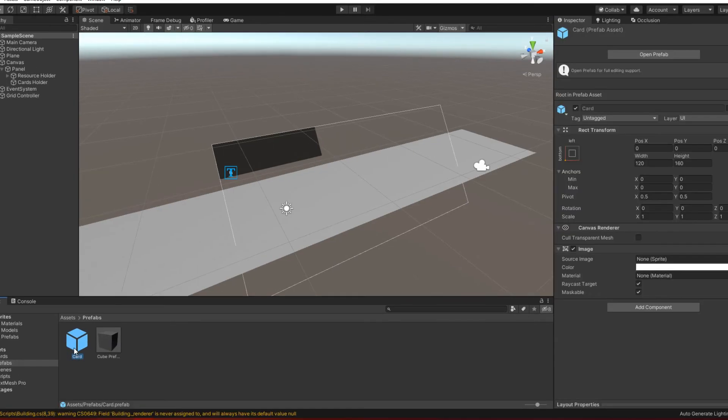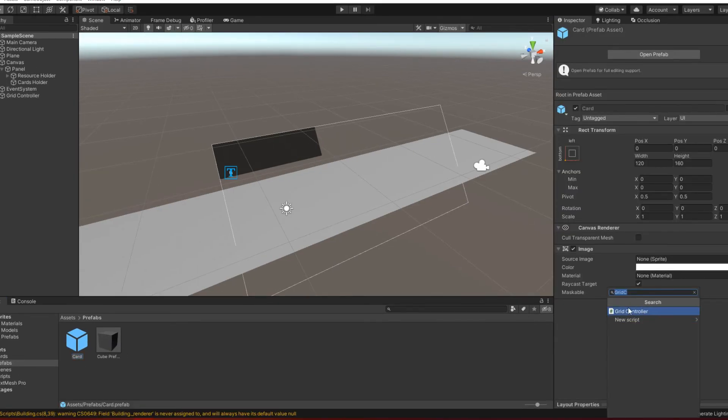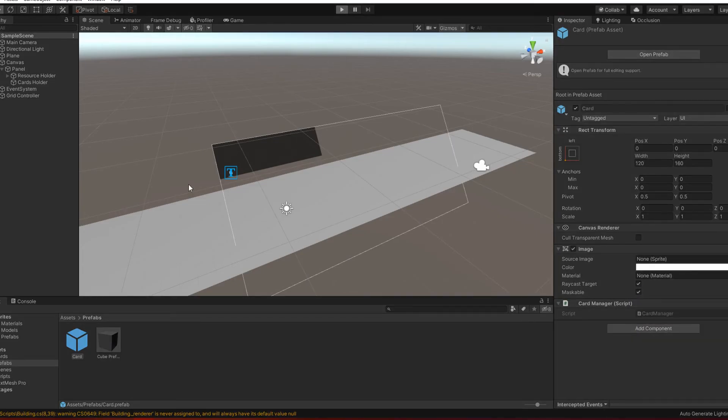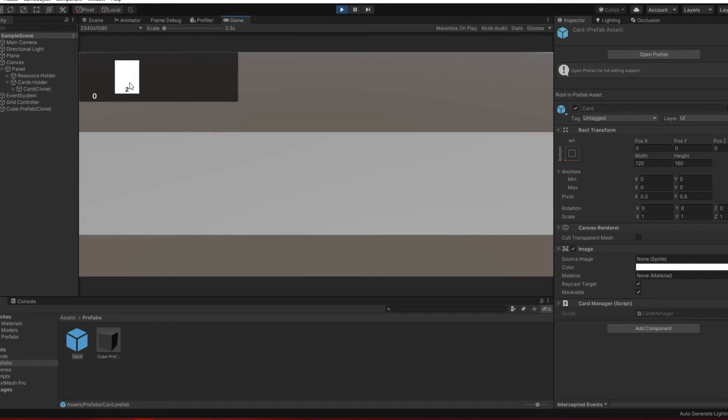I also transfer the card manager script to the card prefab and let's check how it works. And as you can see it works correctly.